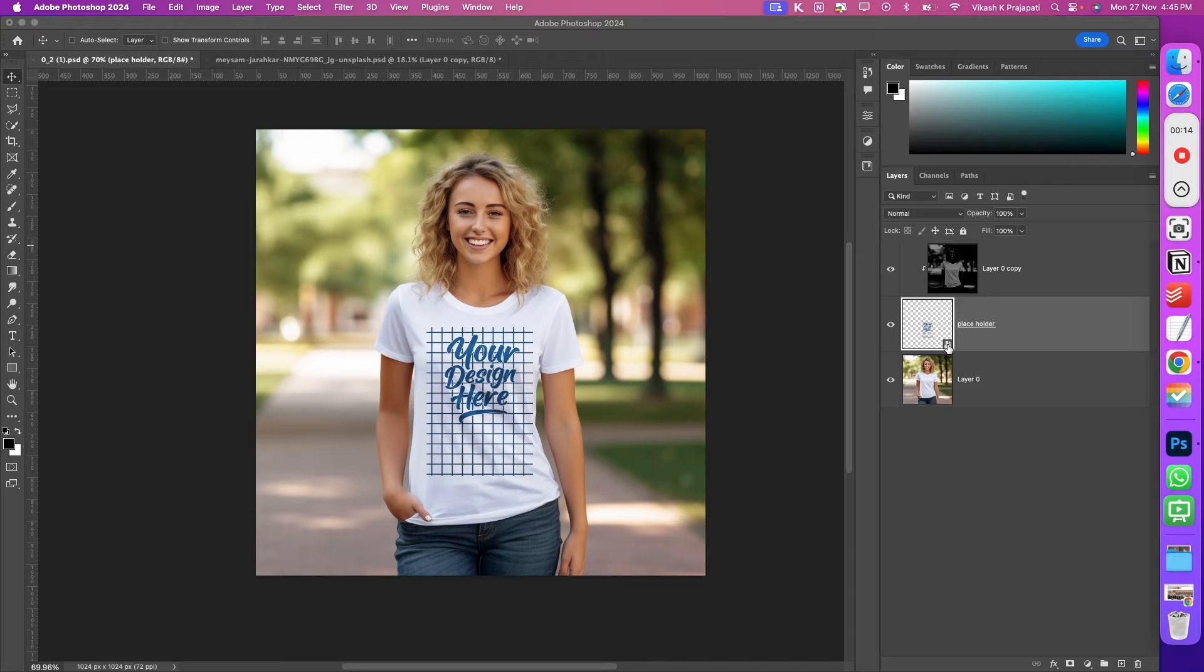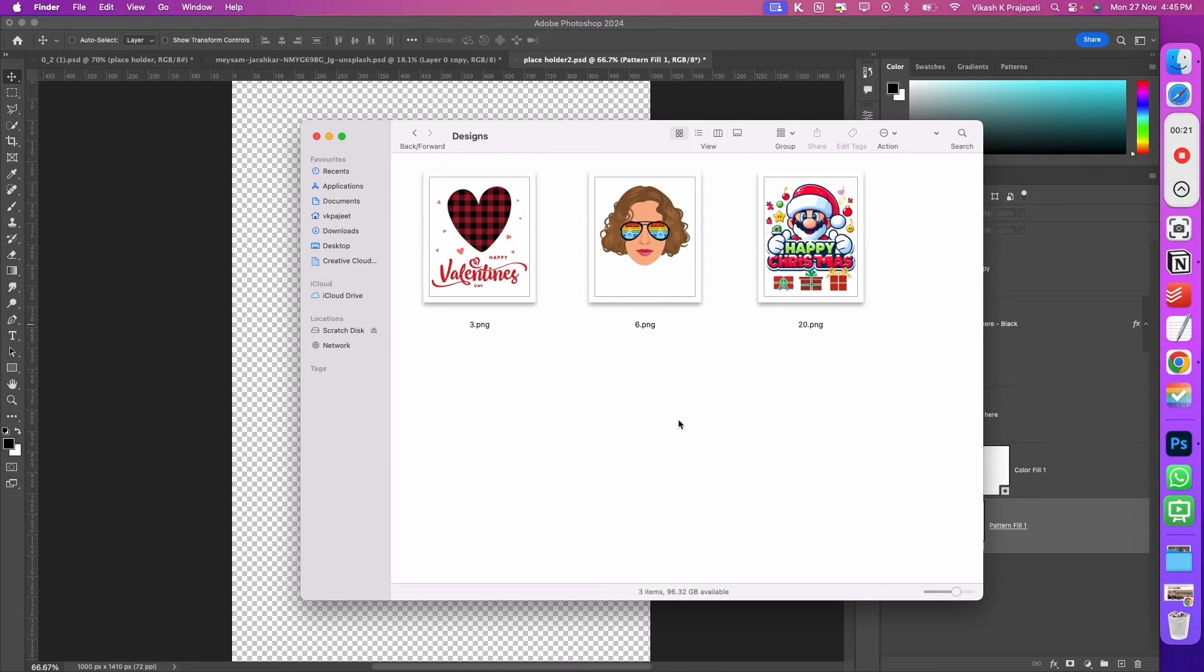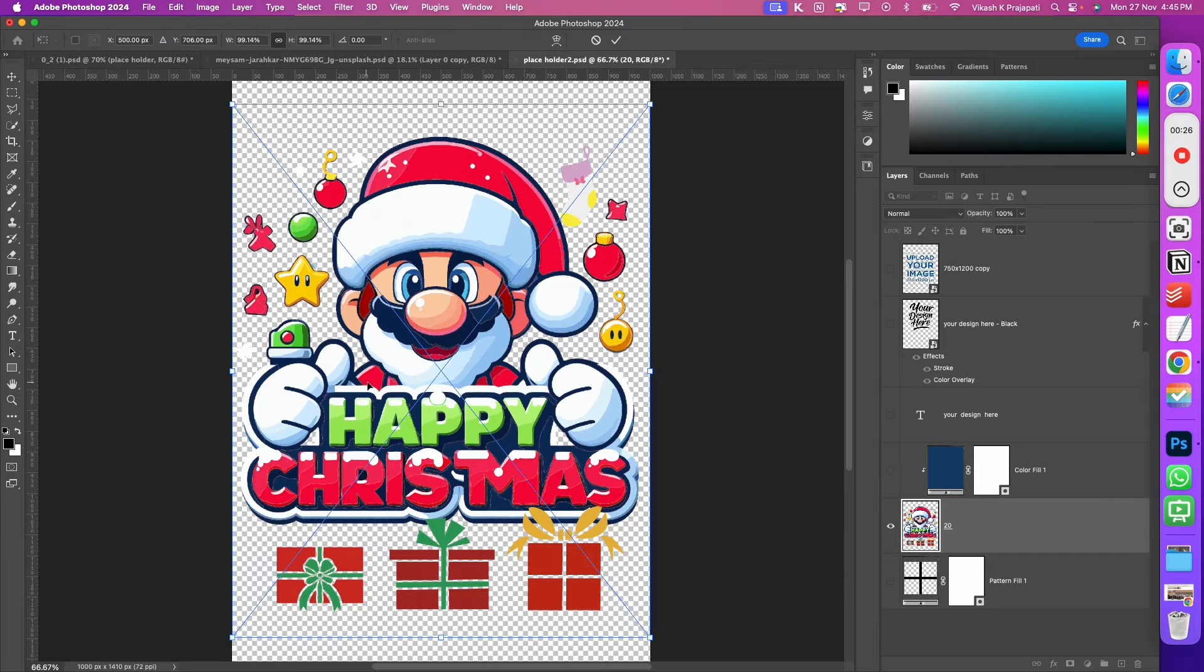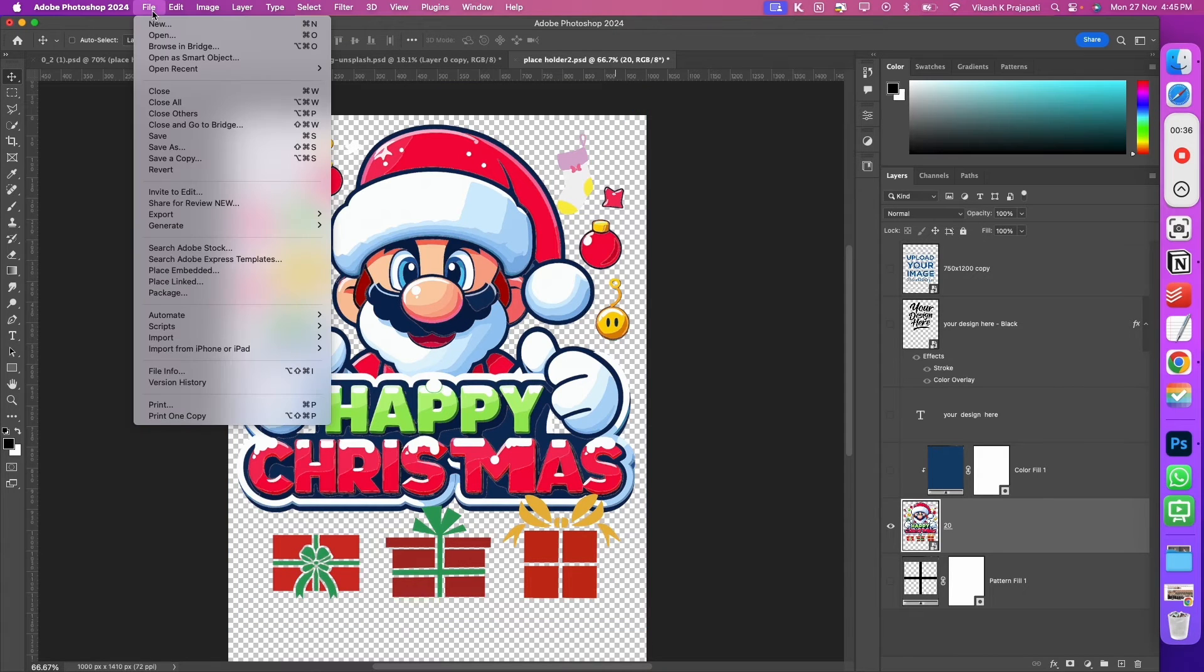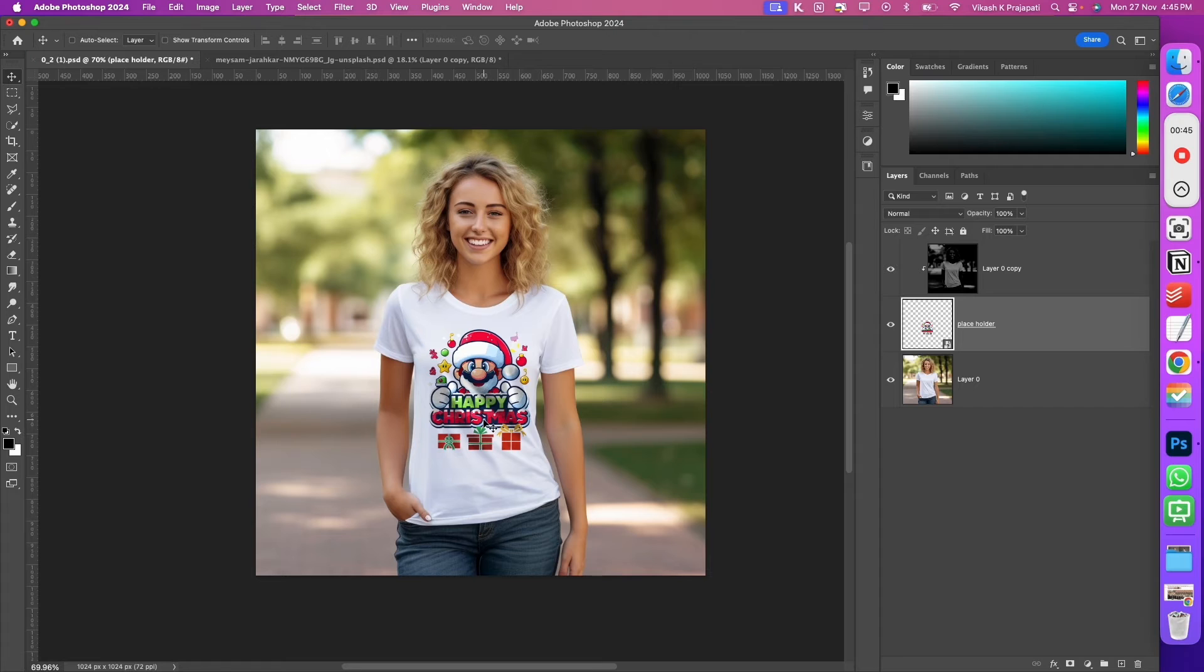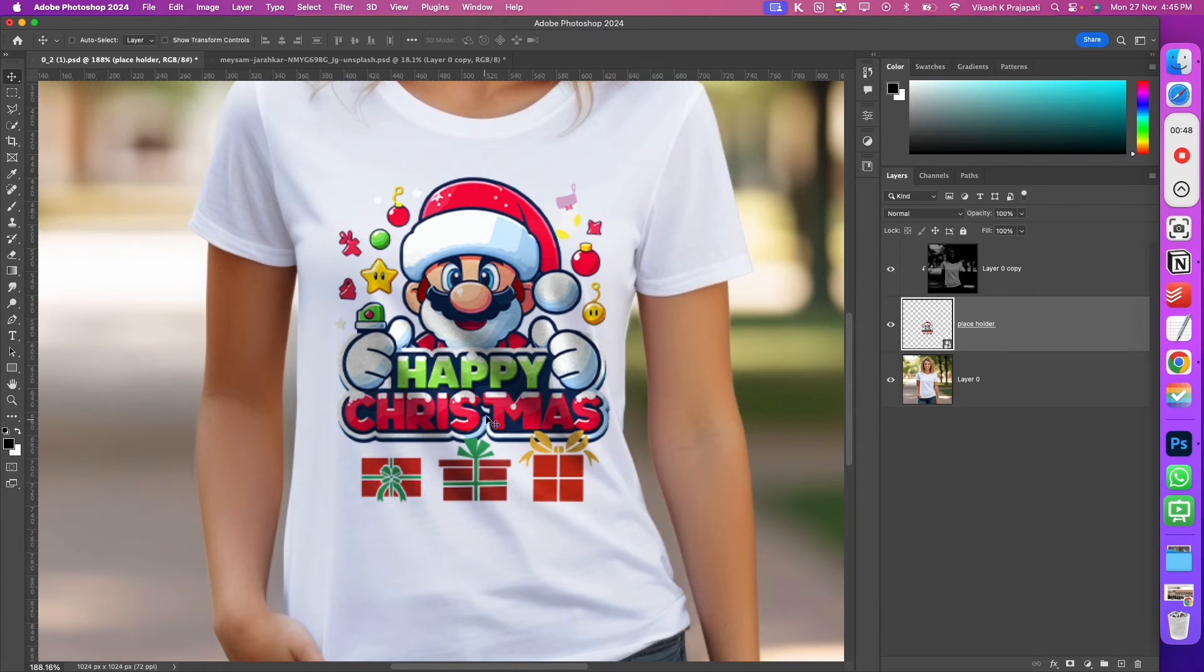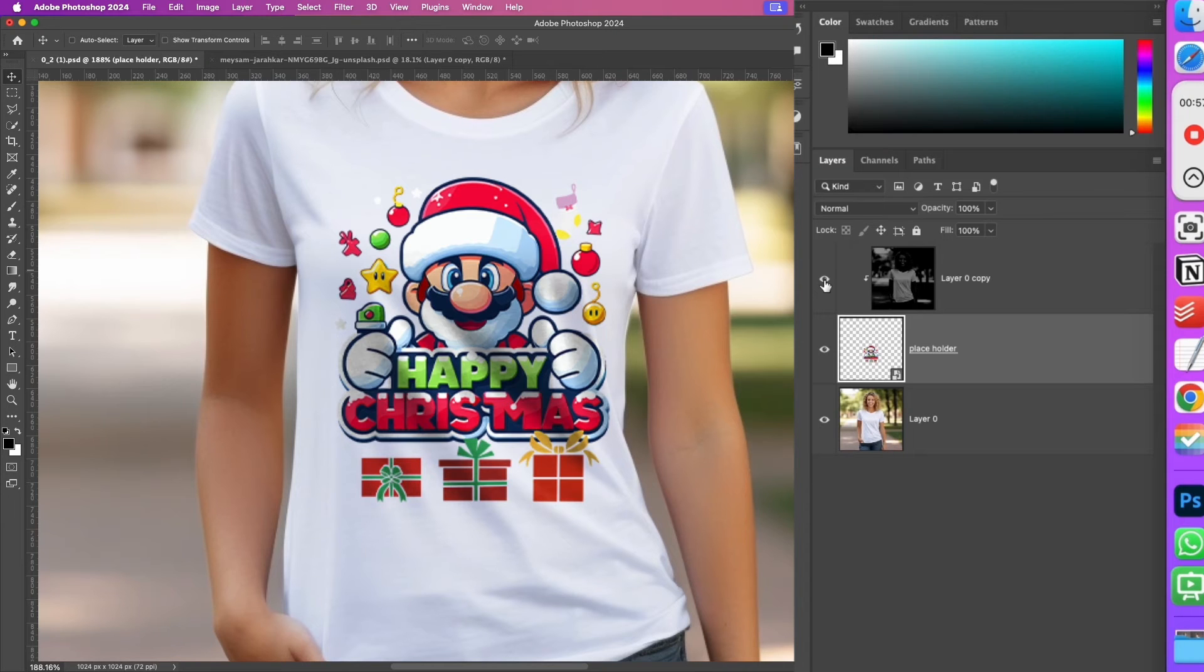To apply our design, we will double click on the smart object icon. Turn off all these layers. Go grab one of your designs. I will grab this Happy Christmas design and place it at the center, then move it on top and hit the check mark. Next, go to File, Save. I can close this and the design is applied on the t-shirt. Let me zoom in and look at how the shadows follow the design.